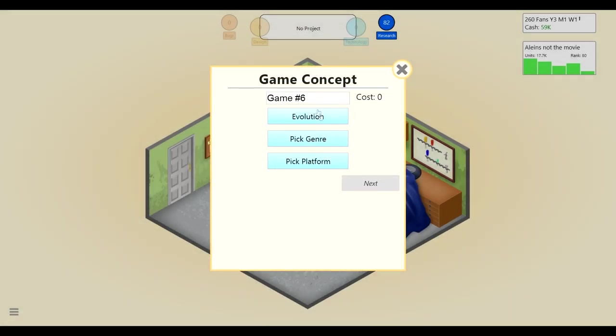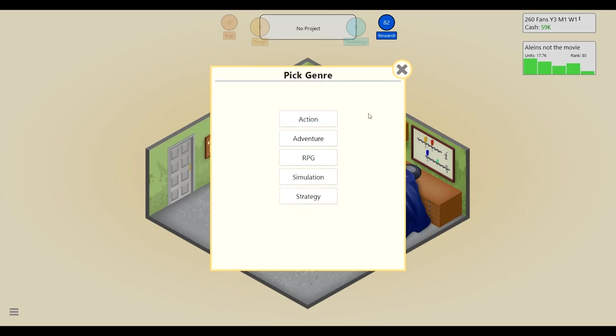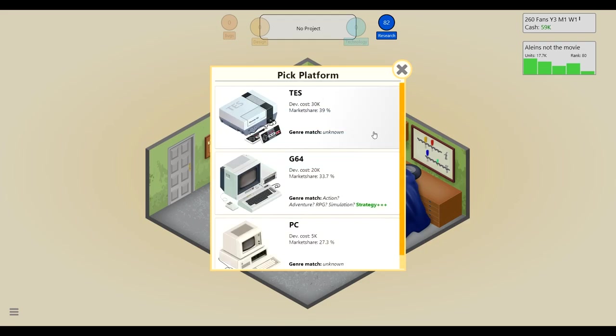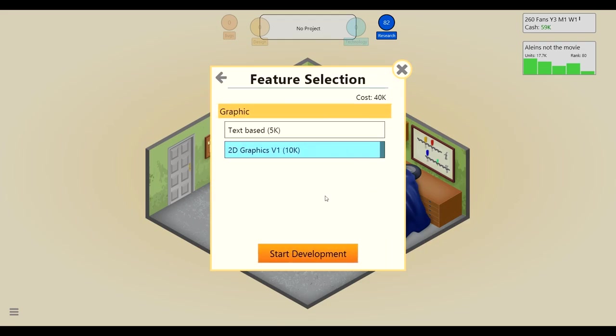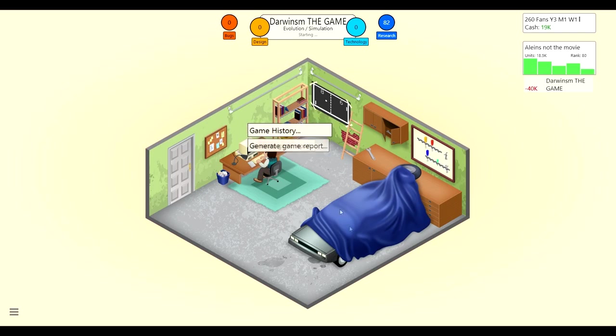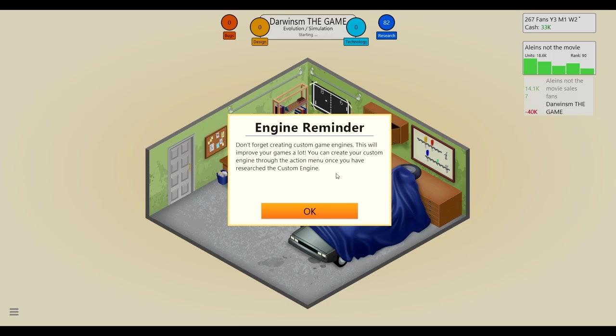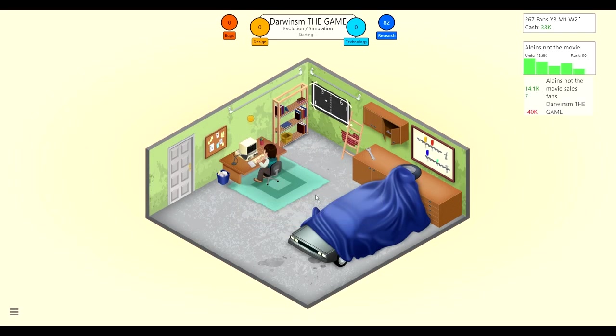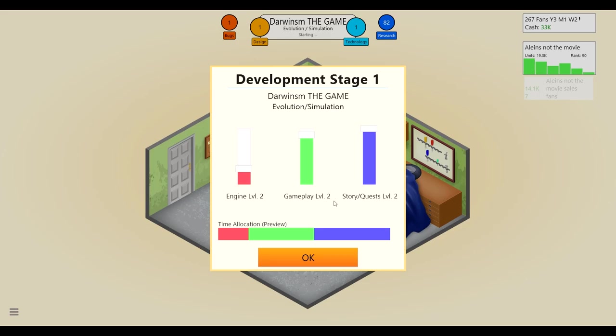Let's do an evolution, we'll call it Darwin, Darwinism I think that's how you spell it. It'll be like Spore, except if you've ever heard of that game, except really crap. So it'll be like a simulation and it'll be for the Tez, I feel like that would be pretty good. Okay, here goes all of our money. Oh yeah he's working on that. Don't forget creating custom game engines, oh yeah okay, this will improve your games a lot. I didn't know it was that important. Oh it just said 50 rp for some reason, I thought it said 50 grand, never mind. Okay, maybe we can do that after this game though.